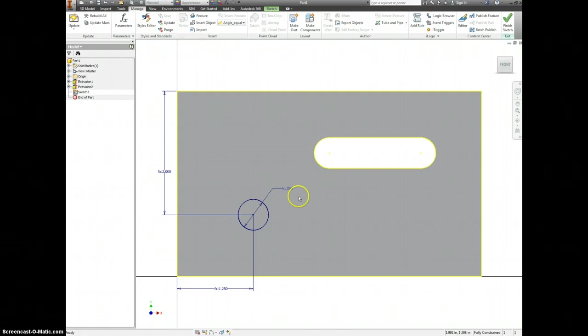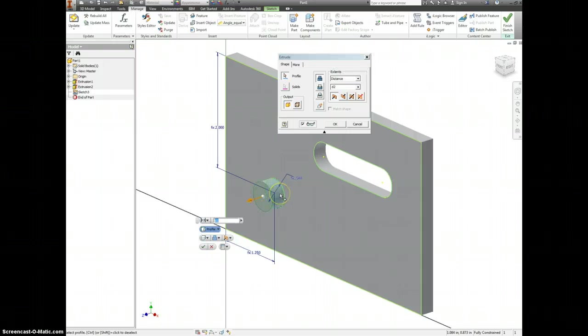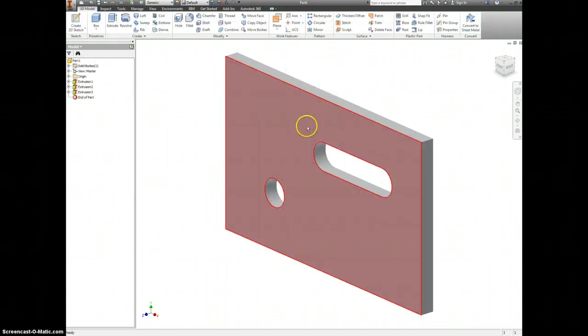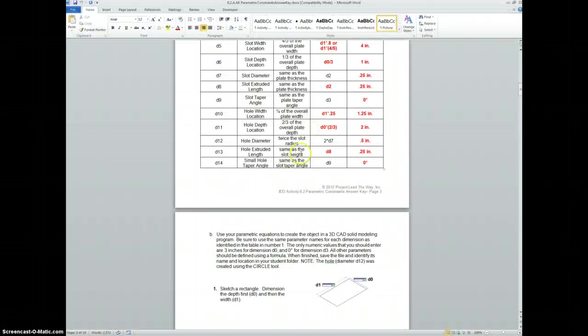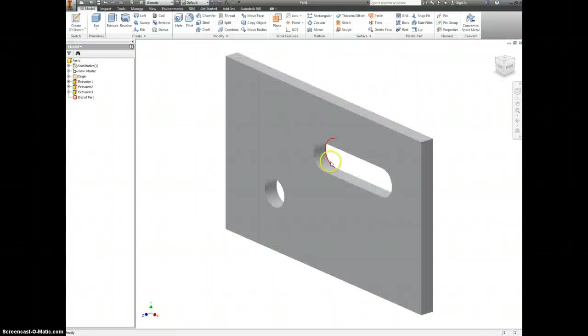Okay. And then we just need to extrude out this circle. And it's still going to be D2. Could have put in D8. Would have been the same thing. And the taper angle, we're just going to leave at zero.